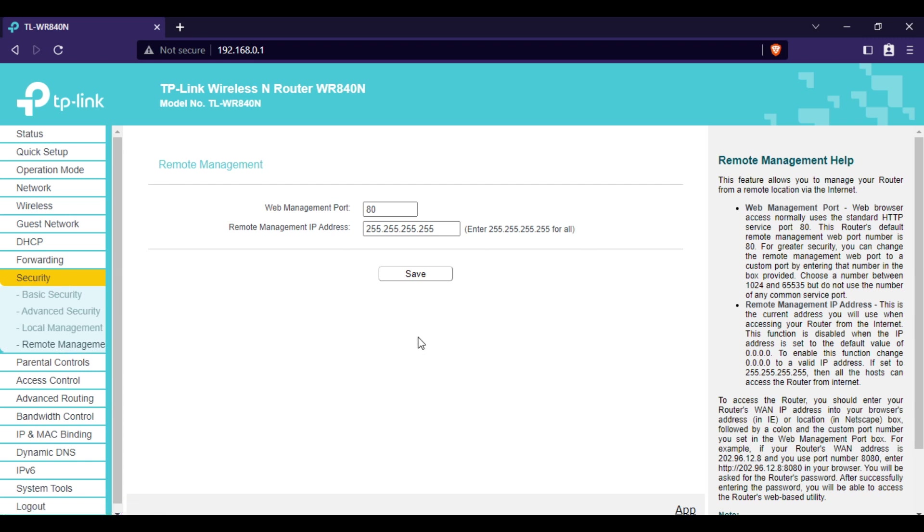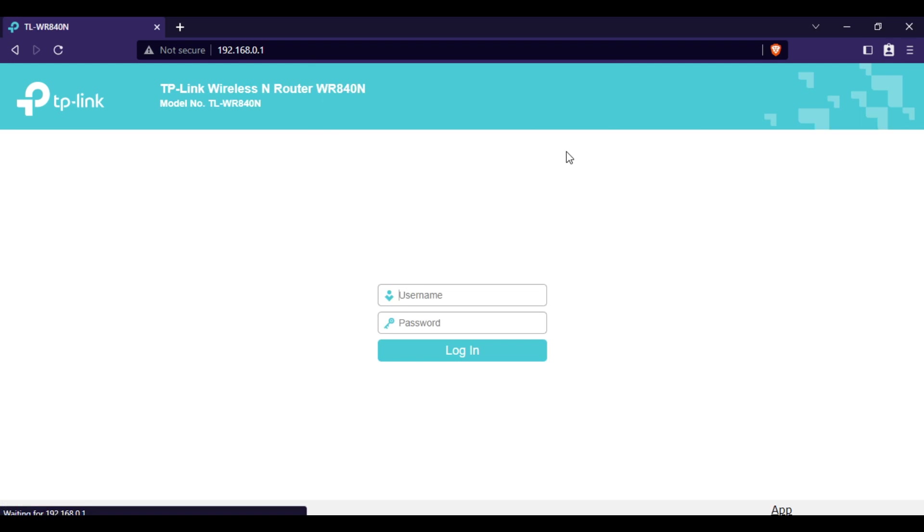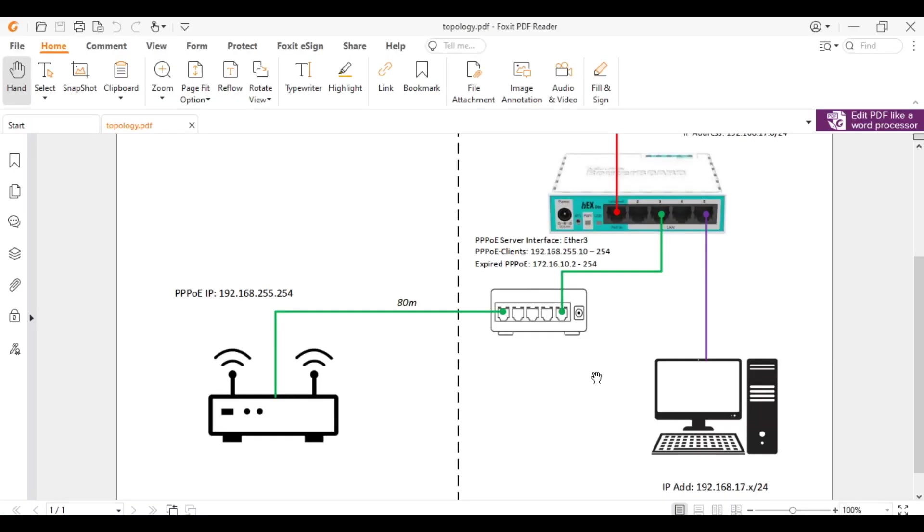Let's now test if we can successfully do remote access, so we will go back to the network of our MikroTik device in the Ethernet port 5.